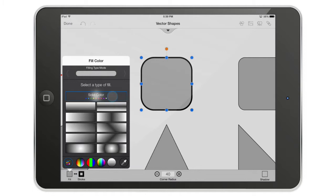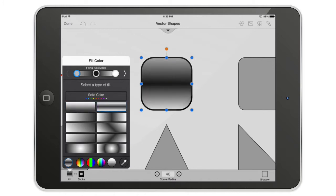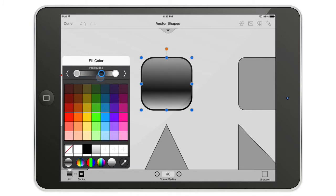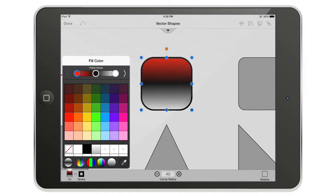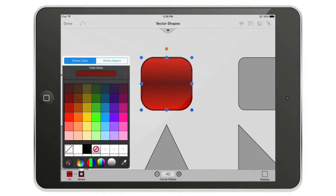I can use a solid color or a gradient — a vertical gradient. I can use a vertical gradient with three colors, and I can move the colors up and down. In palette mode for the gradient, I select one handle, change its color, select another, and change that one too.